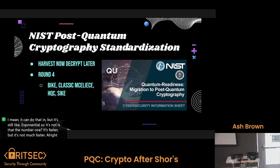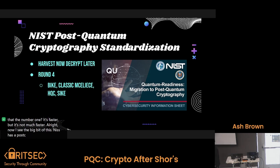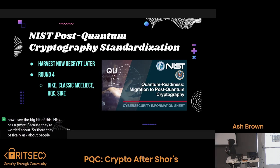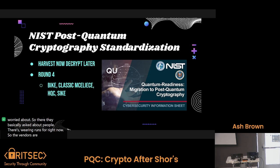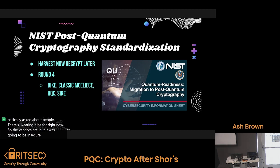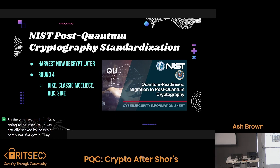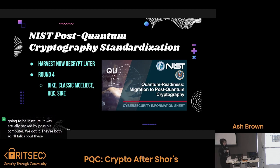Now into the big bit of this. NIST has a post-quantum cryptography competition. They're worried about future cryptography, so they basically asked a bunch of people to come up with algorithms that are going to be secure against quantum computers. We're in round four right now. The contenders are classic McEliece and SIKE is on there, but it was found to be insecure — it was actually attacked by a classical computer and factored in like a weekend or something. It was really cool, but also not cool at the same time.